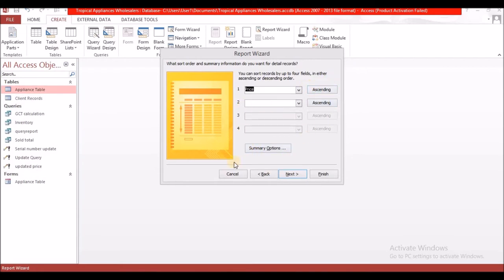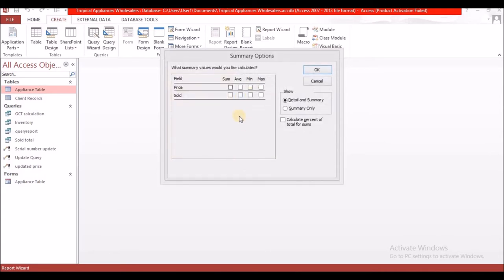Sometimes it asks you for summary data. I'm going to go to Summary Options. Once you have a field with the data type Number or Currency, it will appear here. So if you get a task that asks you to do a calculation or a summary in the report section and when you get here it does not appear, it means your data type is incorrect. Hint hint. So I want to have the sum for the prices, and I'm going to select OK.